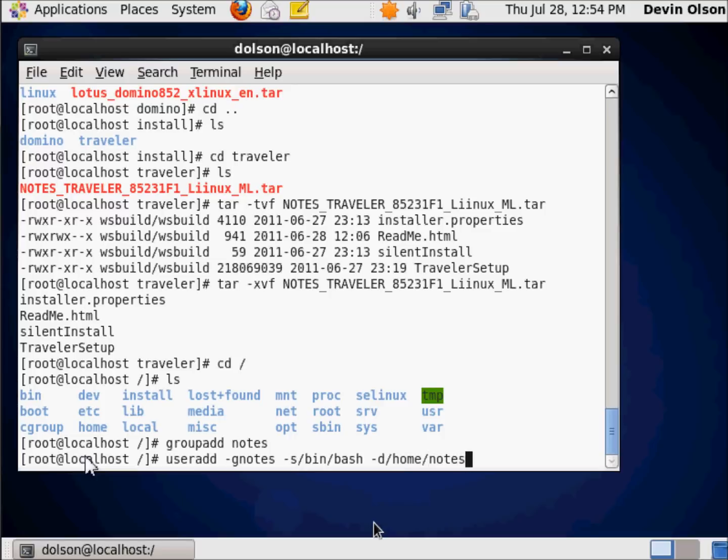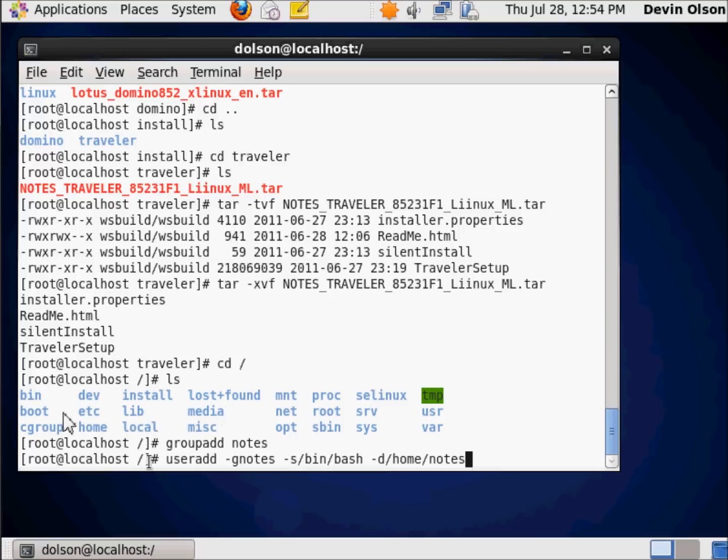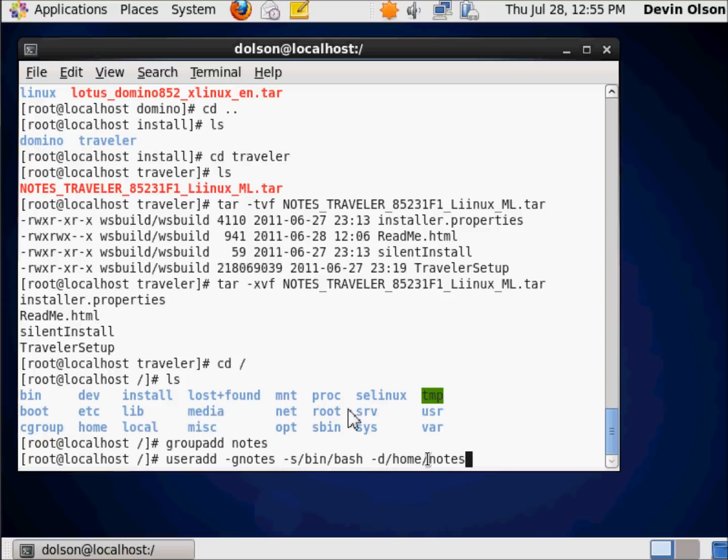Like the home directory for the user Dolson is slash home slash Dolson. Make note of the fact that for all of these arguments, there's no space between the argument and the parameter. Minus G notes, no space. Minus S and then the slash, no space. Same with minus D, no space.